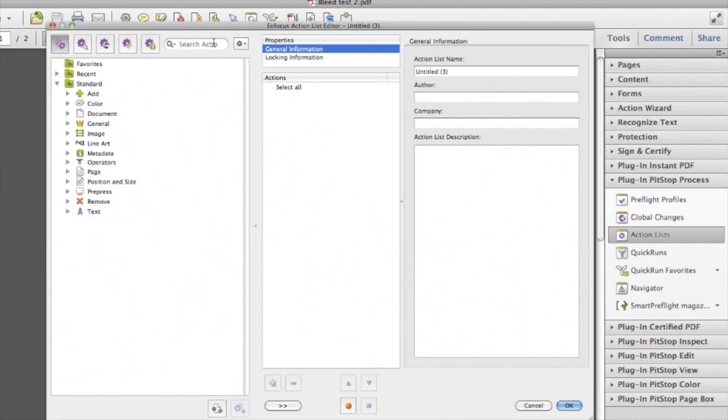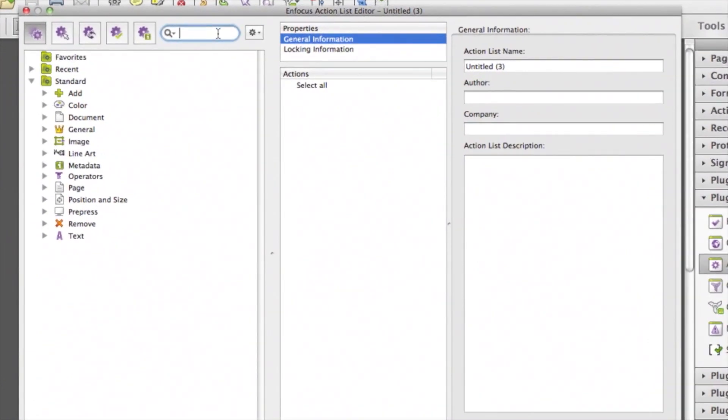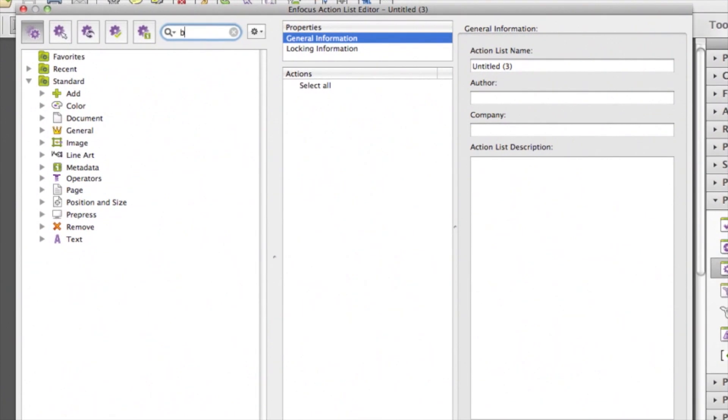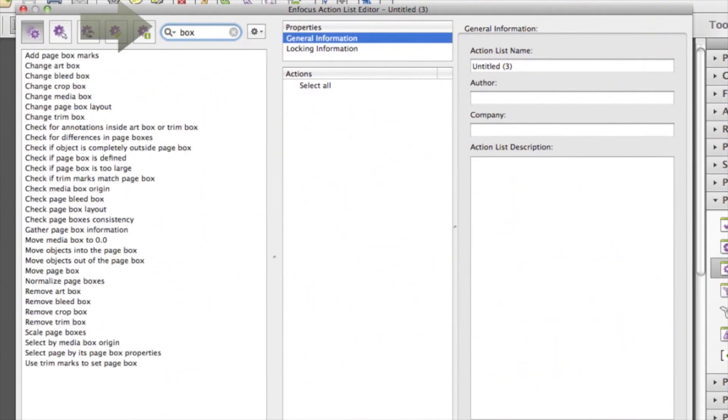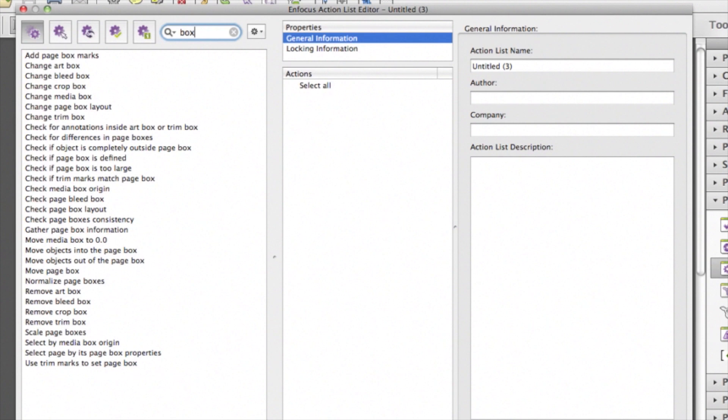In the Action List editor, go to the left top and type in a filter for the actions. In this case, we type in box, because we will need actions related to page boxes.